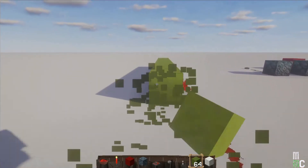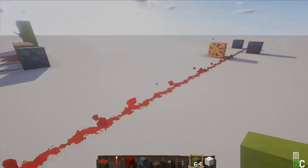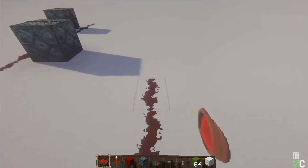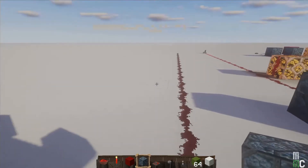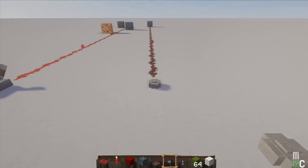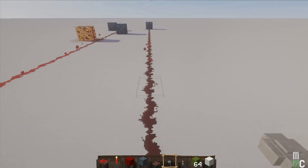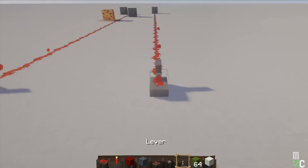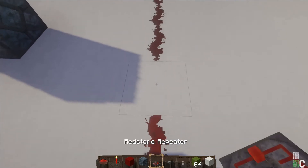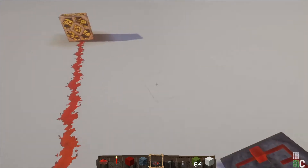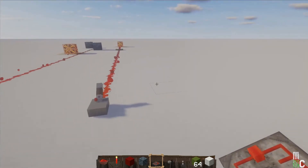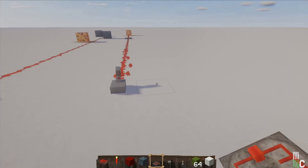To fix the range limit, I'll stretch out some redstone dust with a lamp at the far end and a button at the start. As you can see, the signal doesn't reach. Use a lever to find exactly where the signal ends, then place a repeater there facing the direction you want power to run — that re-strengthens the signal and we're back to the light.